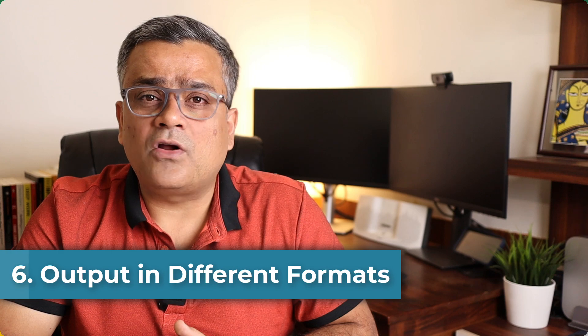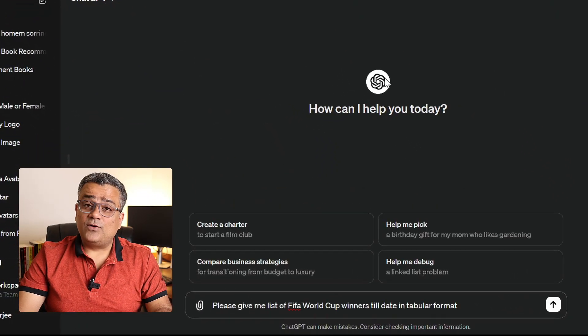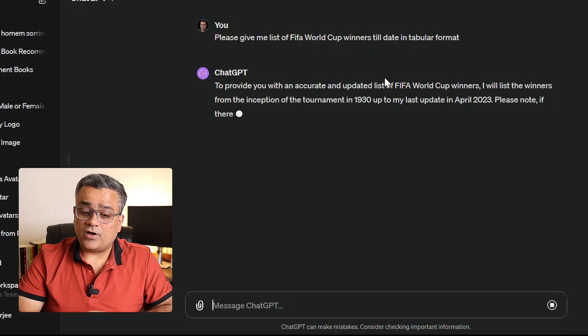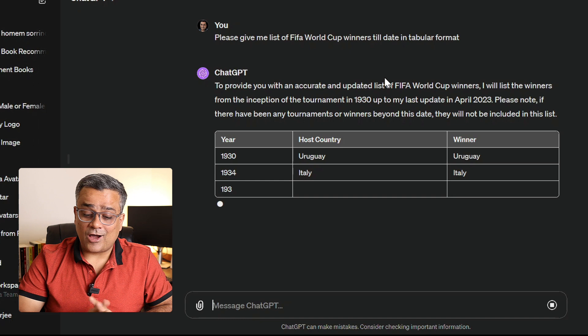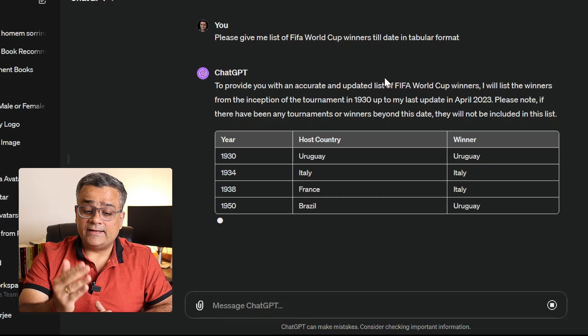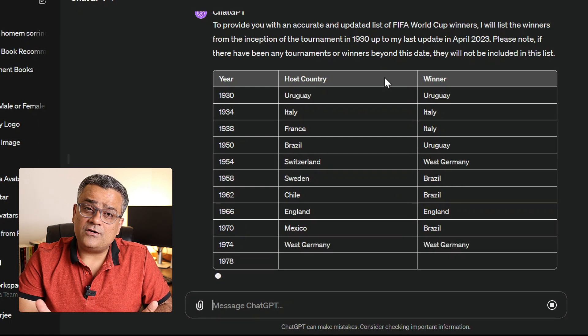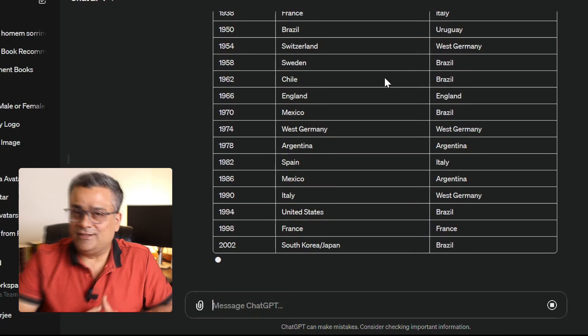Finally, ChatGPT can give responses in different formats. You can ask for a table format, other languages, CSV, or HTML. For example, I asked: 'Please give me a list of FIFA World Cup winners to date in tabular format.' It generated a table with year, host country, and winner — starting from 1930 when the FIFA World Cup first started. Multiple developers use this feature to improve their code, but anyone can use it.